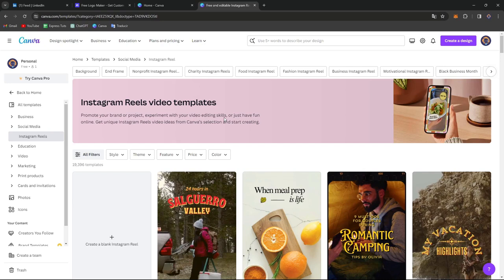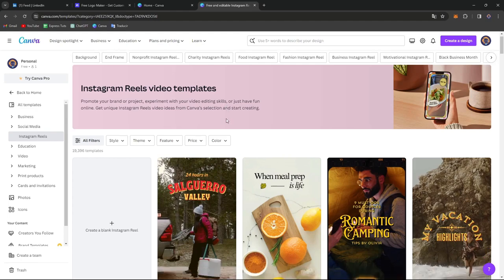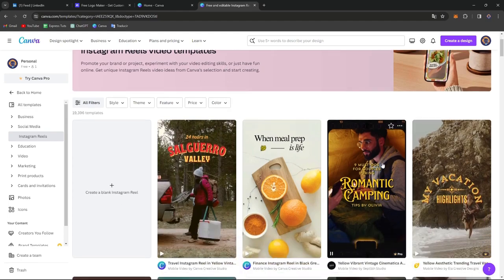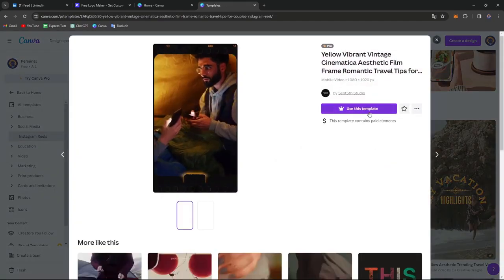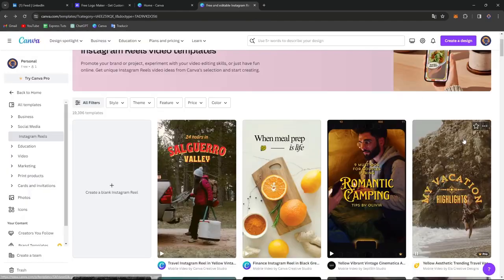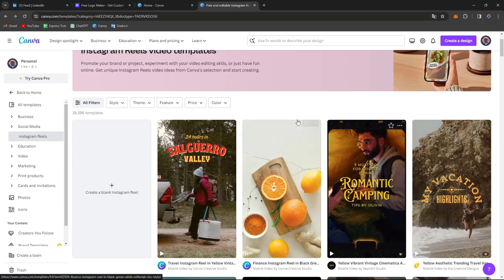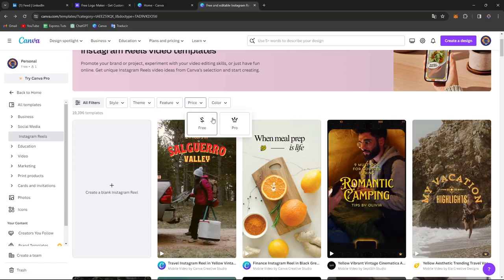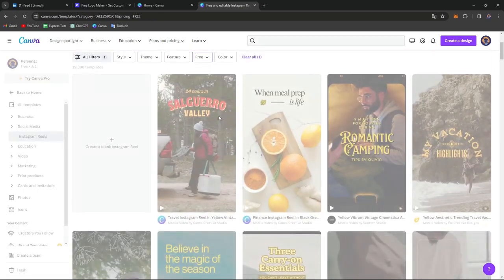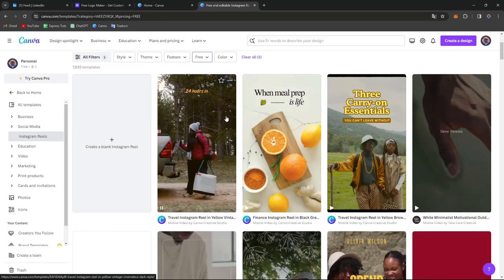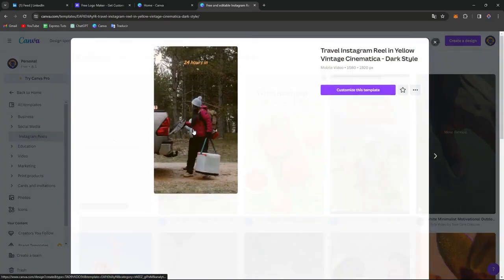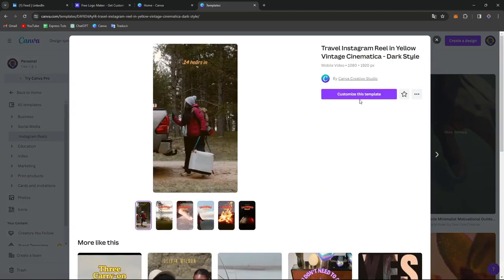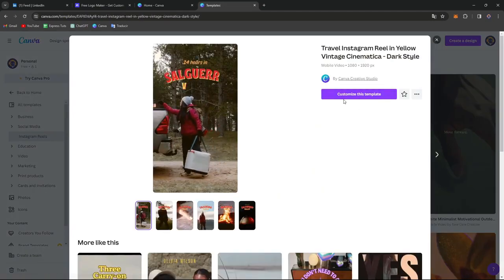Now I'm going to scroll all the way down, choose one element and use the template. Make sure that you have free elements so you don't want to pay for that. I'll choose my template and go for customize this template. And there we go.